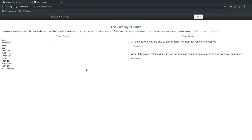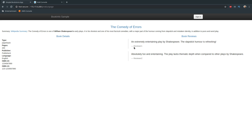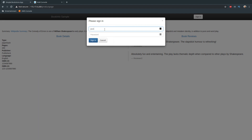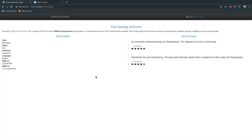Going back to the Bookinfo application — every time I refresh it shows no reviews because it's going to version 1 of the reviews microservice. Keeping it refreshing, it always shows no reviews, confirming it's version 1. Now let me log in as user 'jason' — password can be anything — and sign in. Once signed in, I can see all black stars, which means traffic is going to version 2 of the microservice.